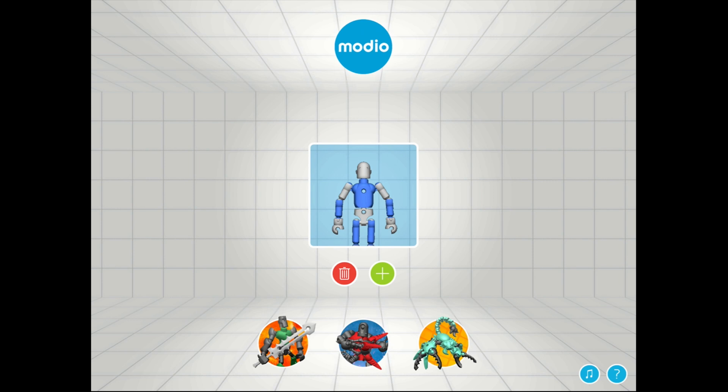Hey guys, ZooRadio back again with another video and today I'm going to show you the Modio app just released a couple days ago. Now this app is for 3D printing and it's kind of for kids, but I think it's pretty badass.